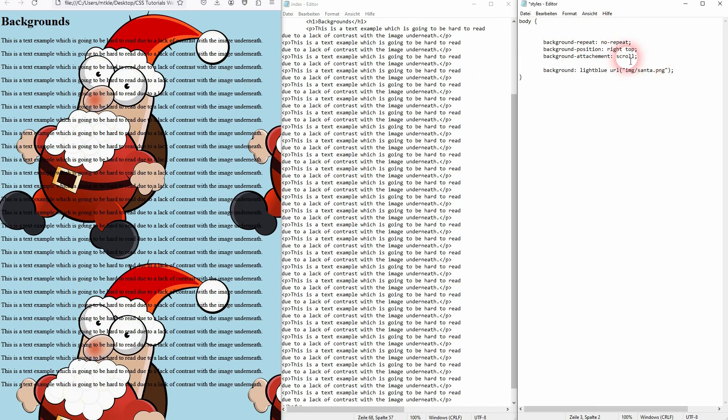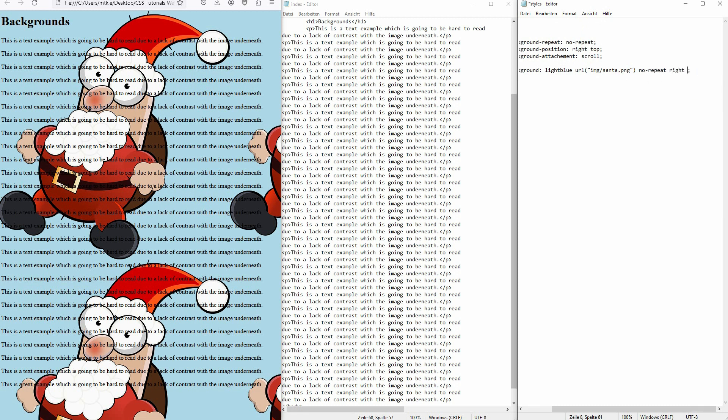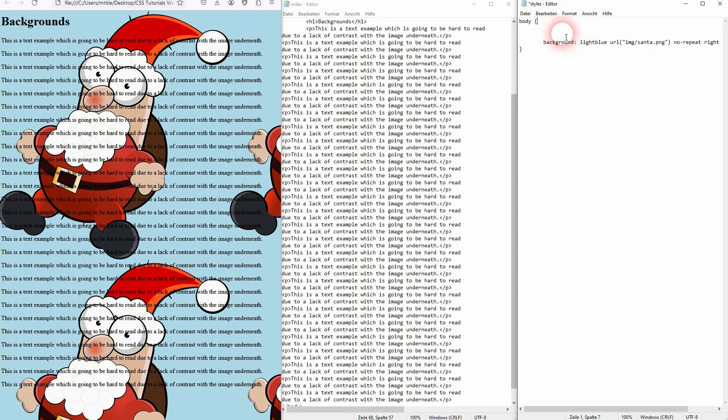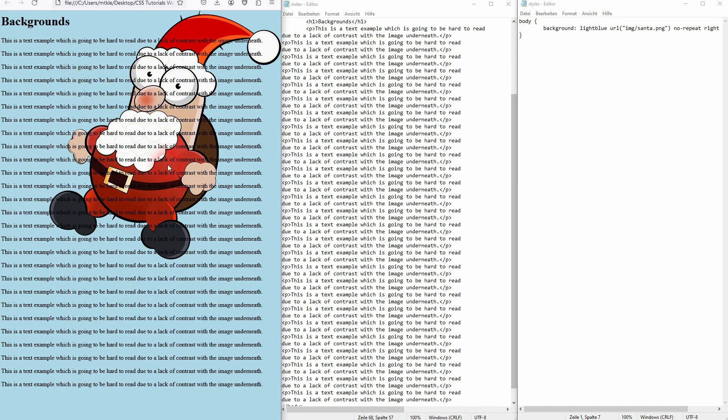Now let's add no-repeat, right top, and scroll. And you can see it is now exactly the same result that we had before when we had it written a little bit more detailed. And this would be usually the way to write it as it is much quicker.